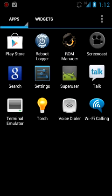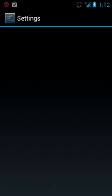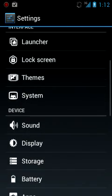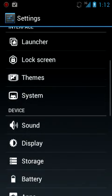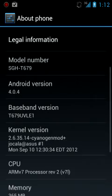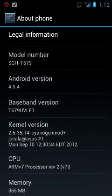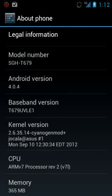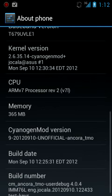Let's go into settings real quick. Yeah, it's still 4.04. As you can see, it's the latest version, the September 10, 2012 unofficial CyanogenMod version.